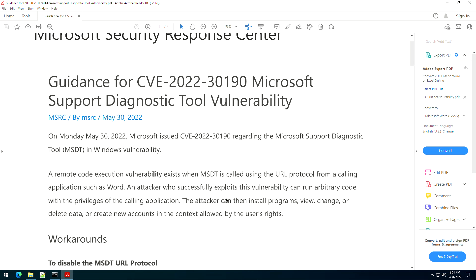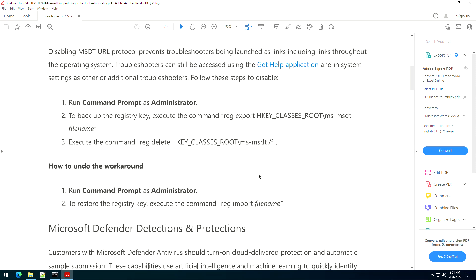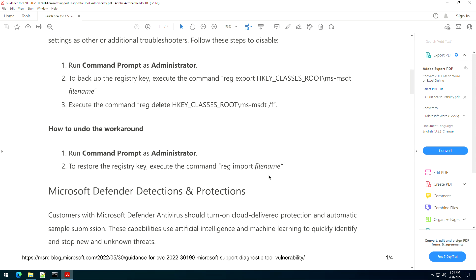The point of this video is to demonstrate how to take the workaround and use group policies to implement this without having to go to every computer. Maybe if you don't have an RMM tool, maybe you don't have scripting capabilities, or maybe you just want to do everything through Microsoft using a group policy. This tutorial is to show you just how to do that.